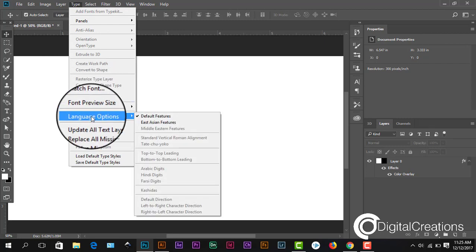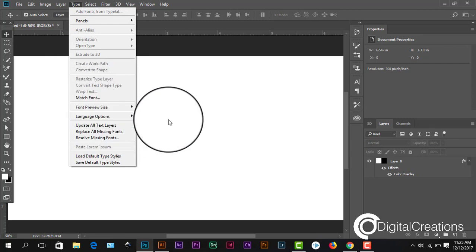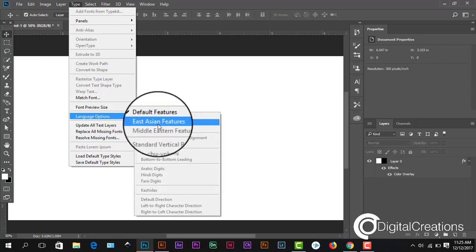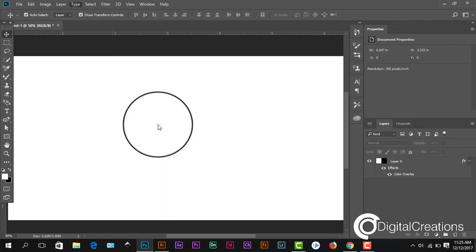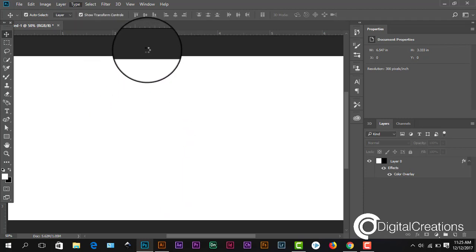Go to Language Option and select East Asian features. Okay, you see here it's enabling.